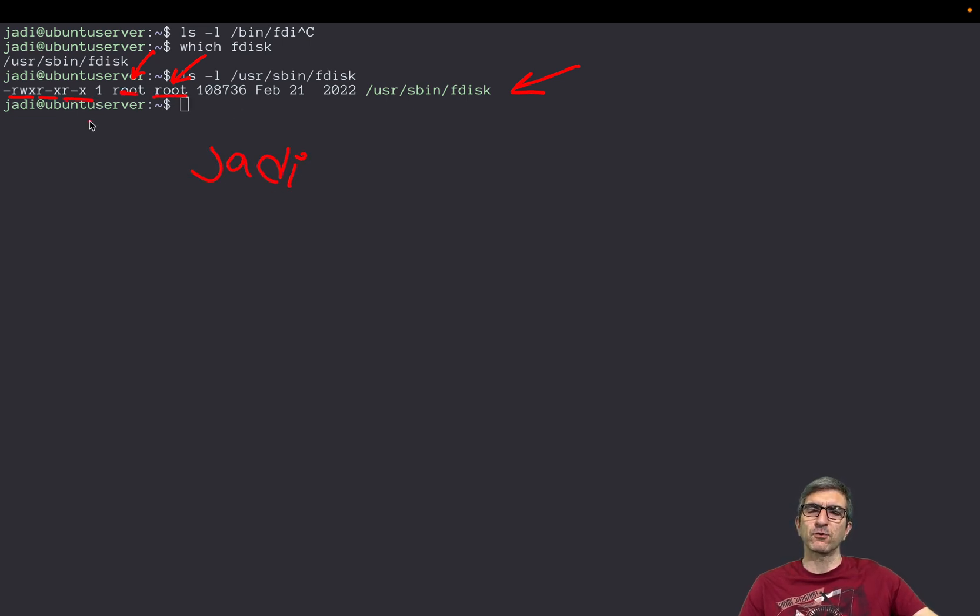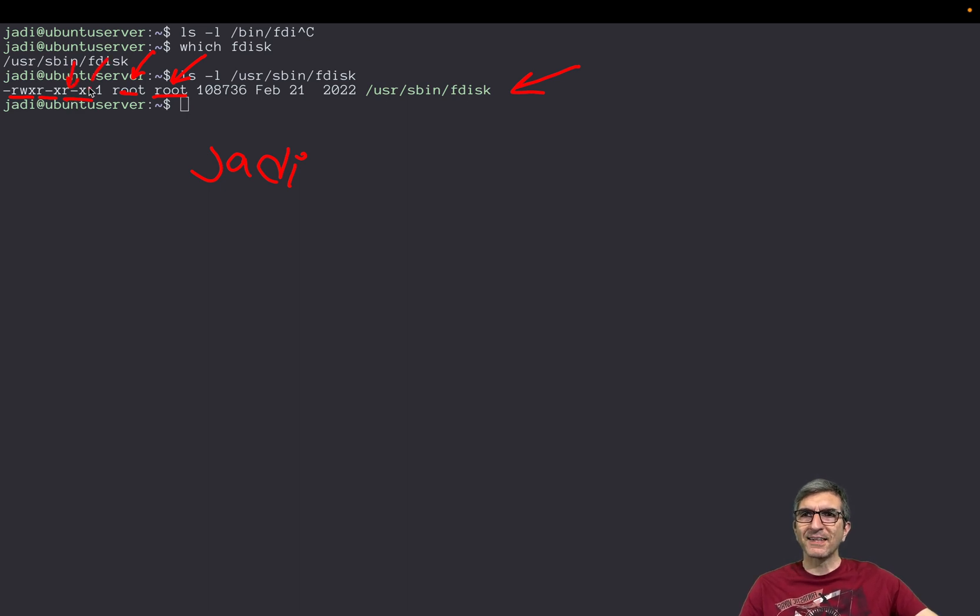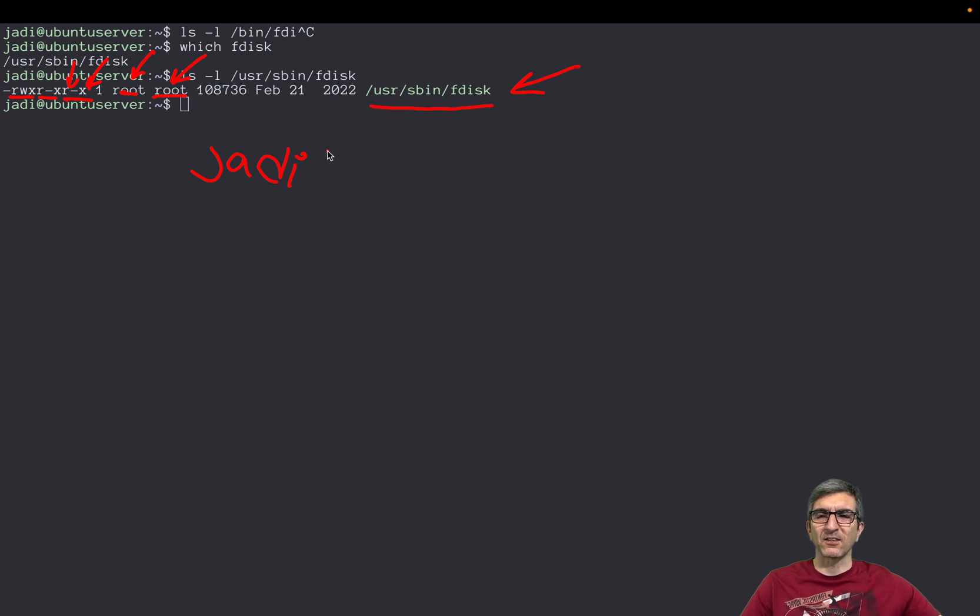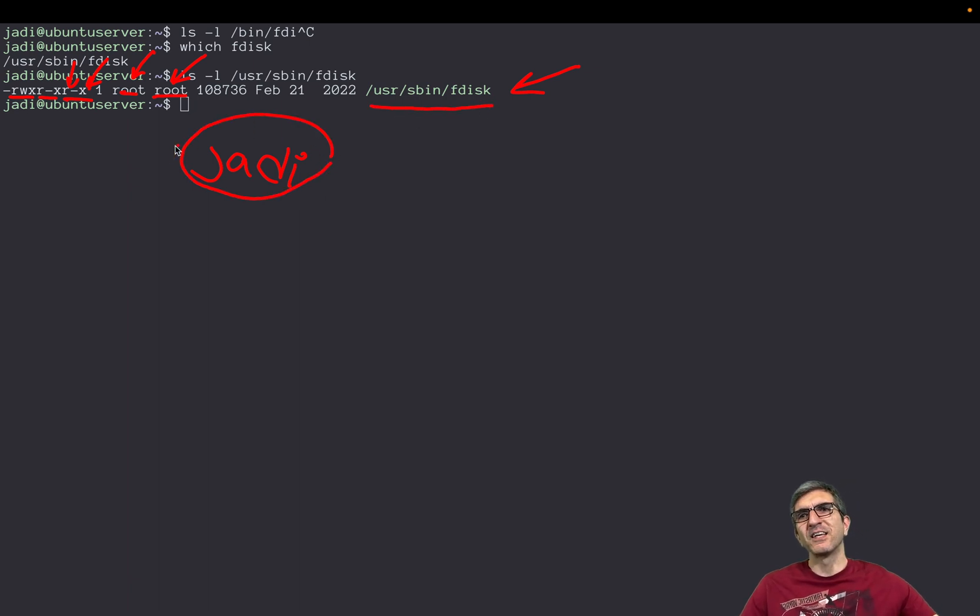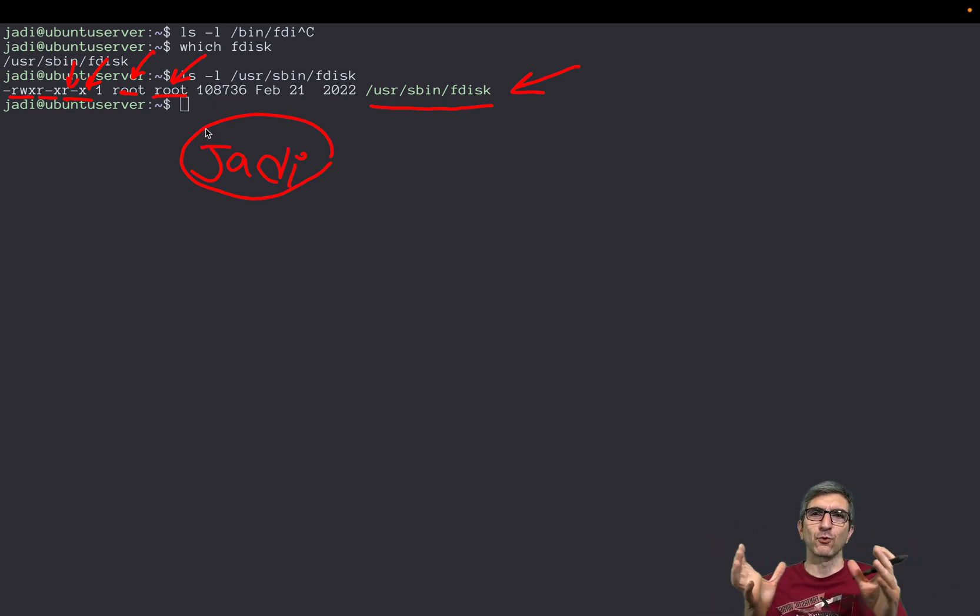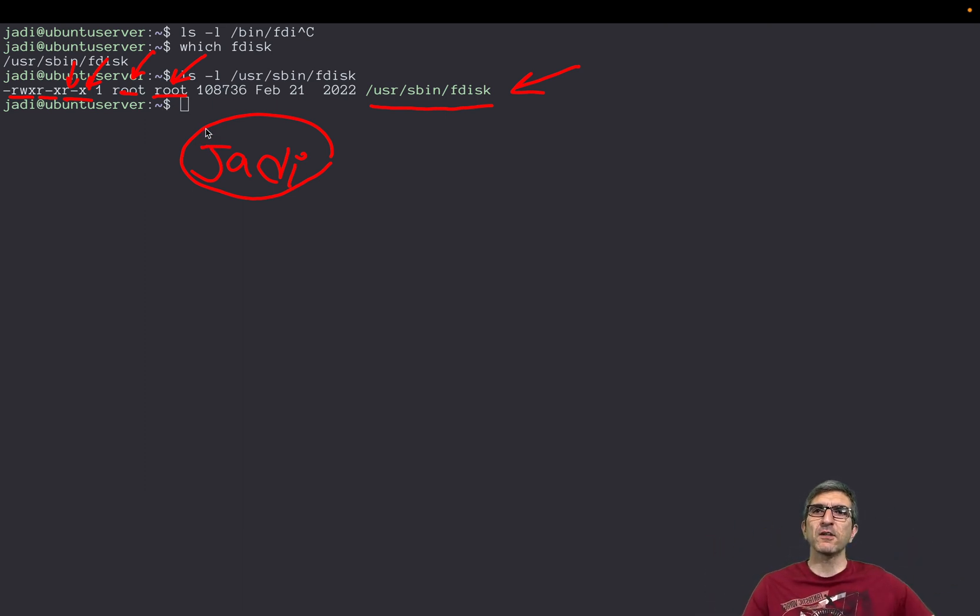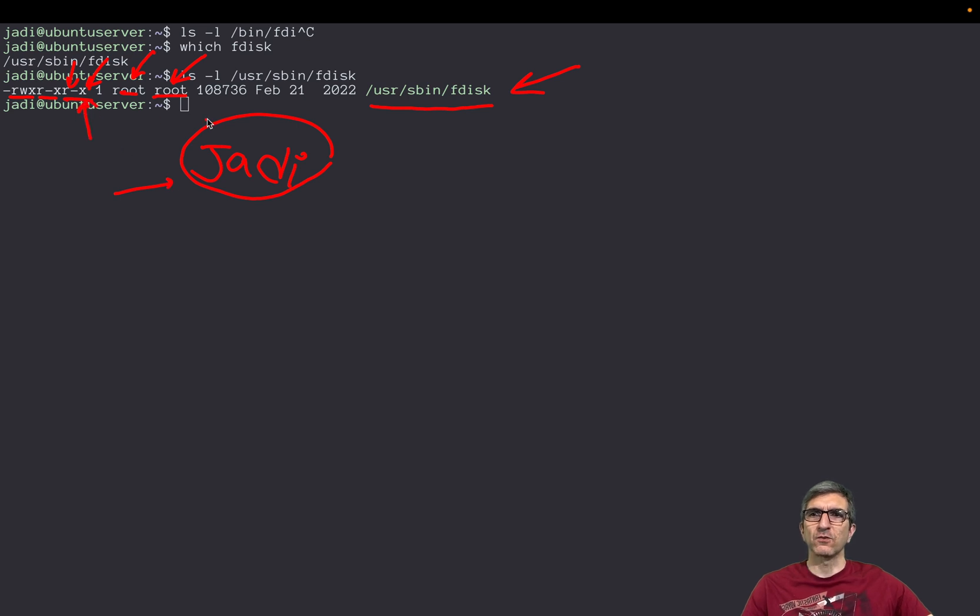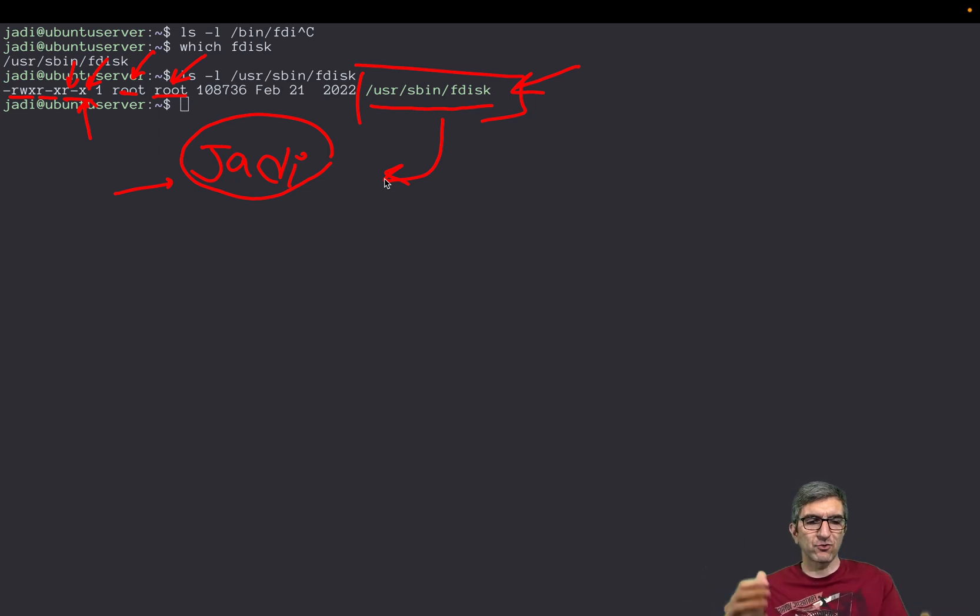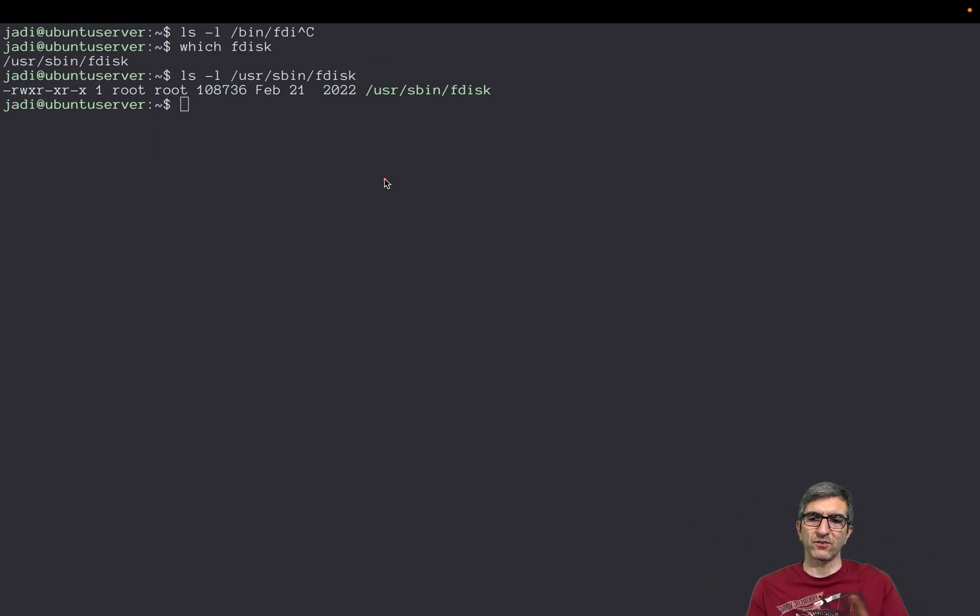Please note, fdisk will understand that the user who is running it does not have enough access to write on the disk or not. But on a lower level, Jadi can execute this, but fdisk will prevent Jadi without enough access to do changes or modifications on the disk.